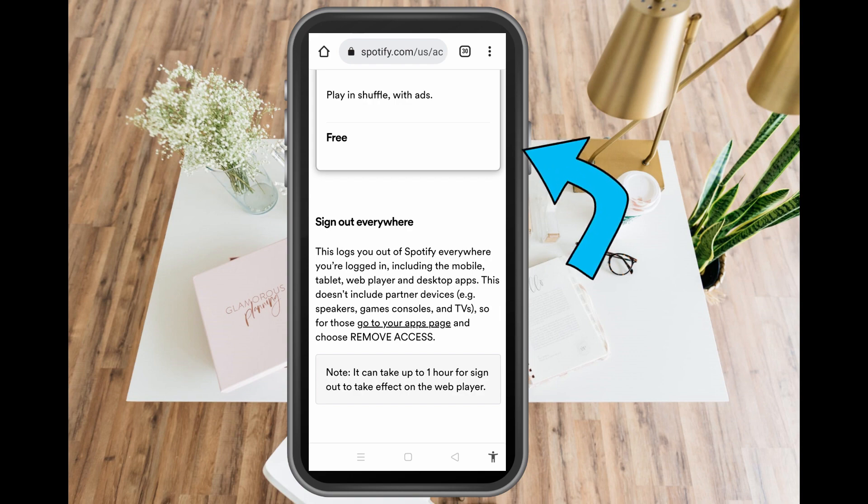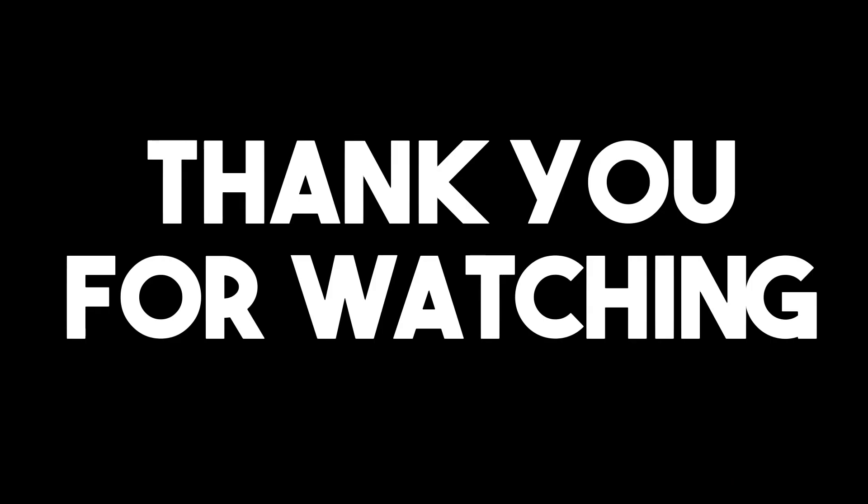So that's it. Thank you for watching and see you again in our next videos.